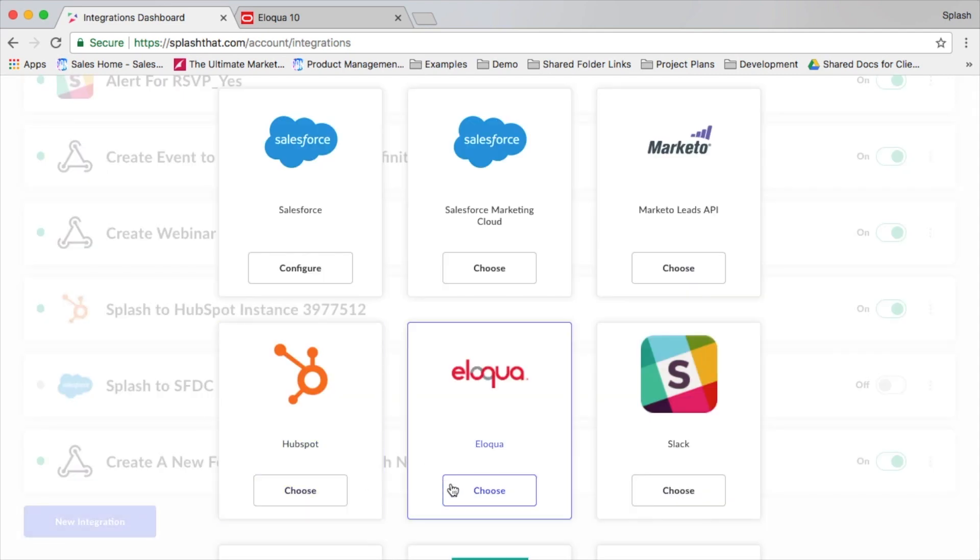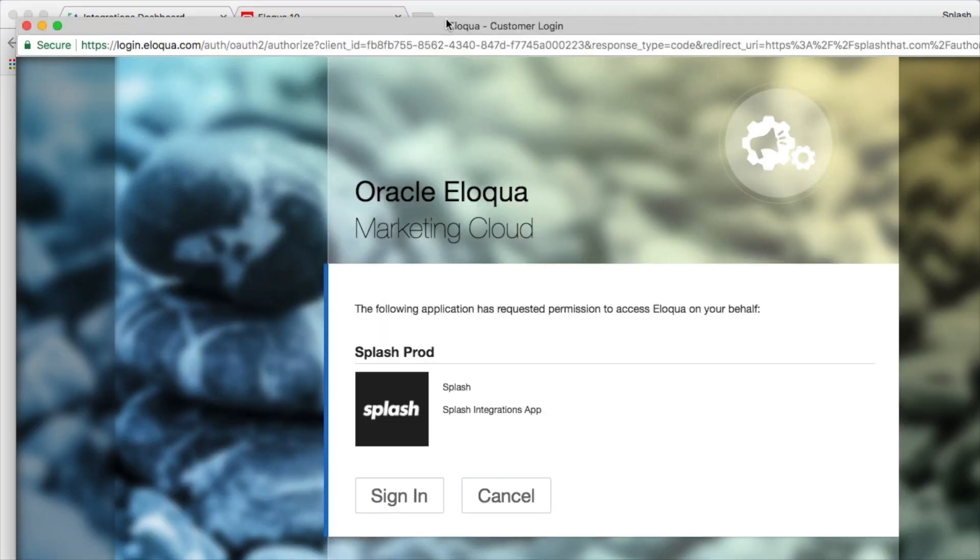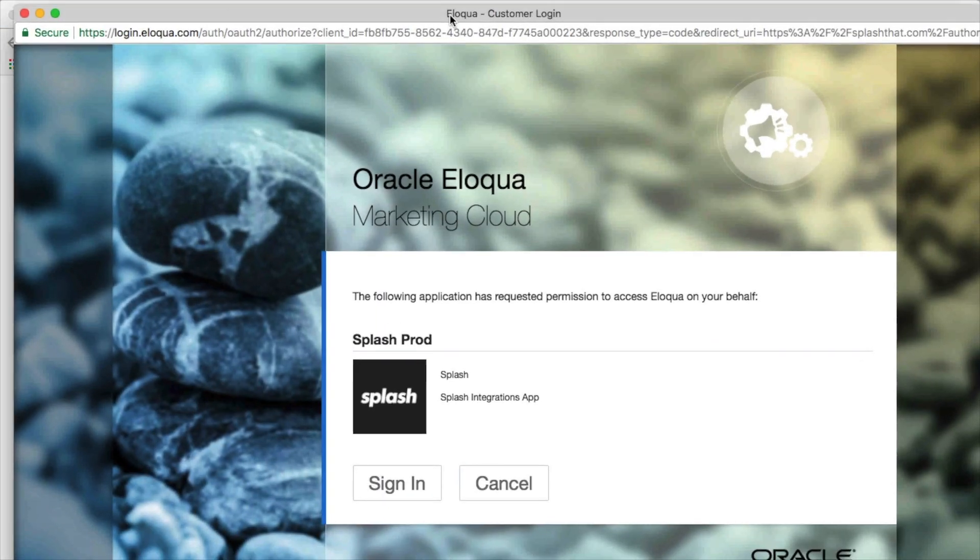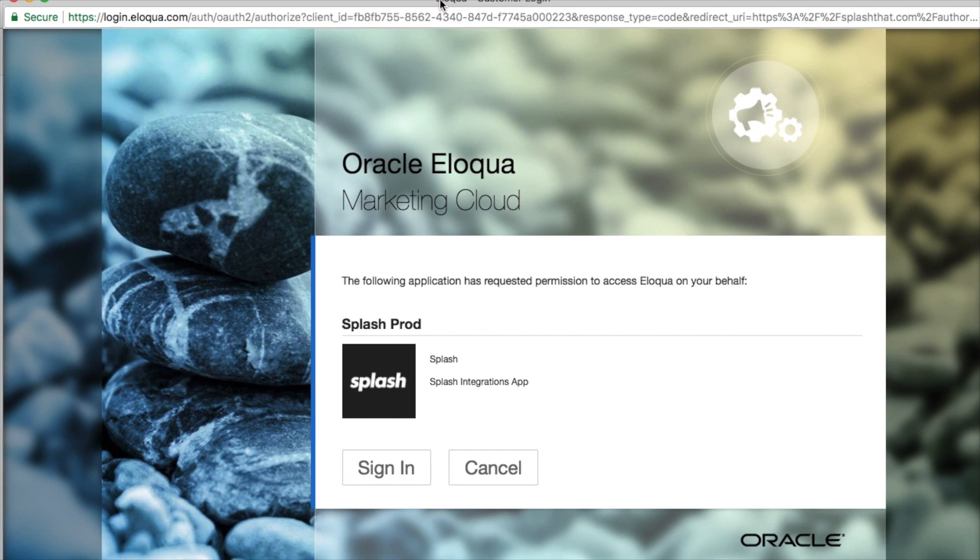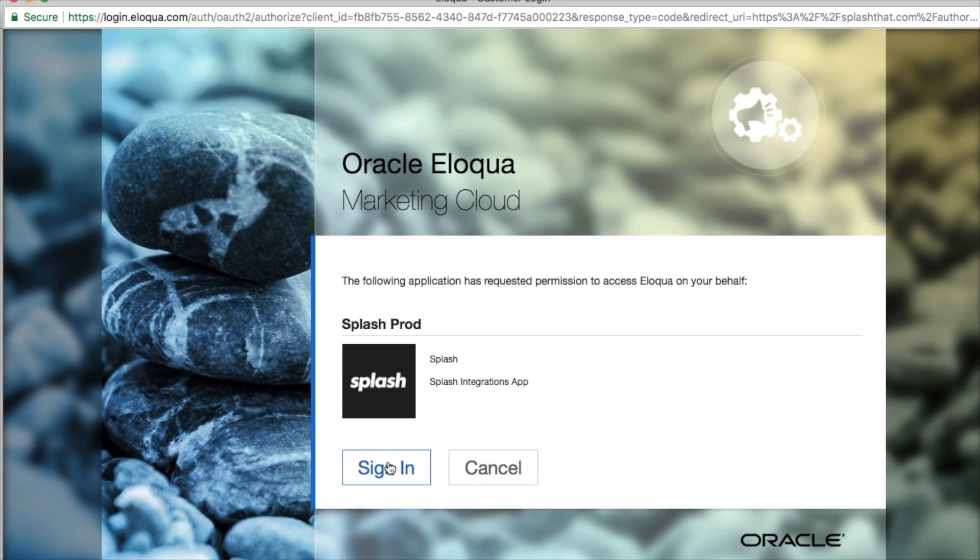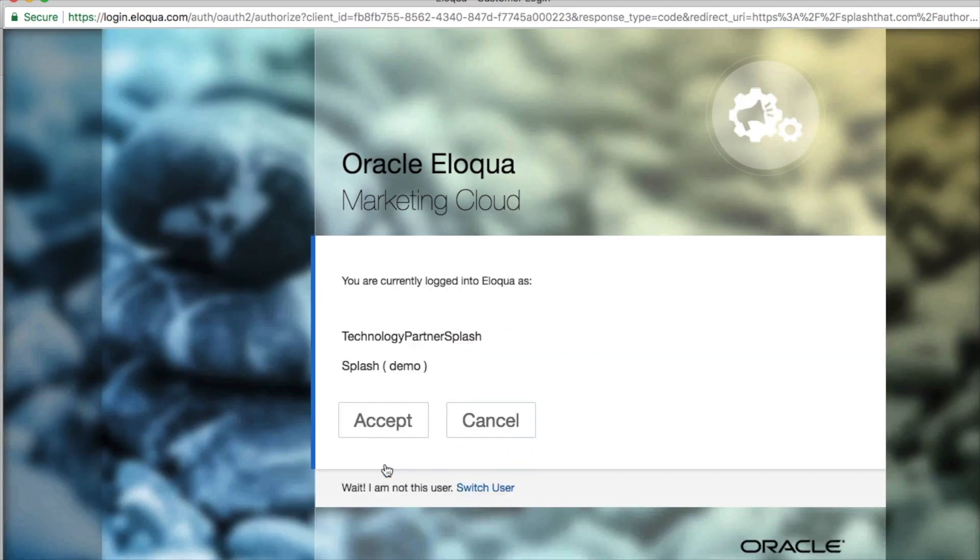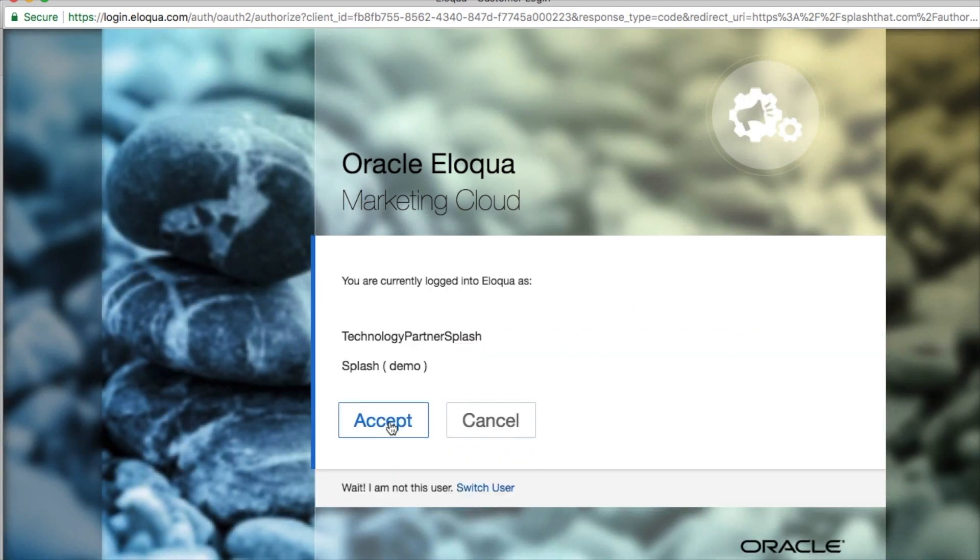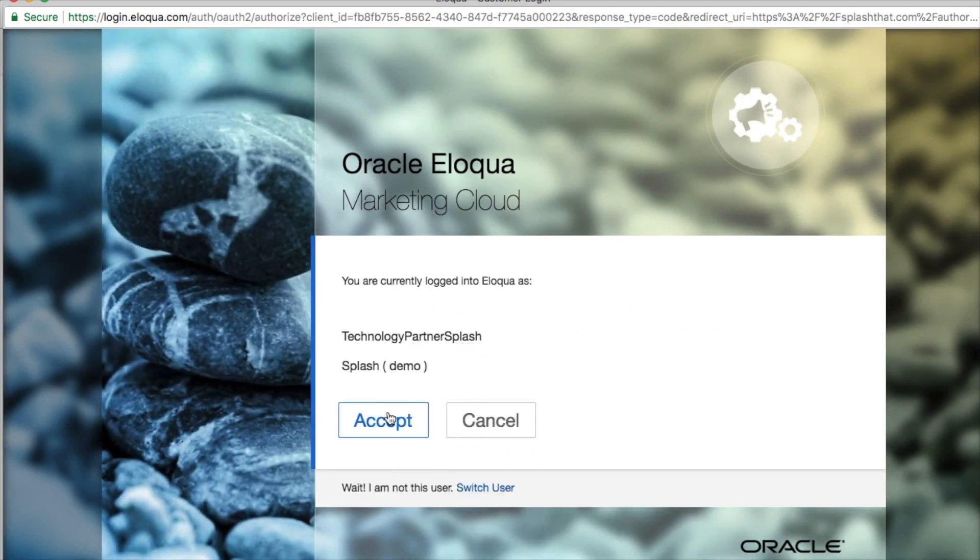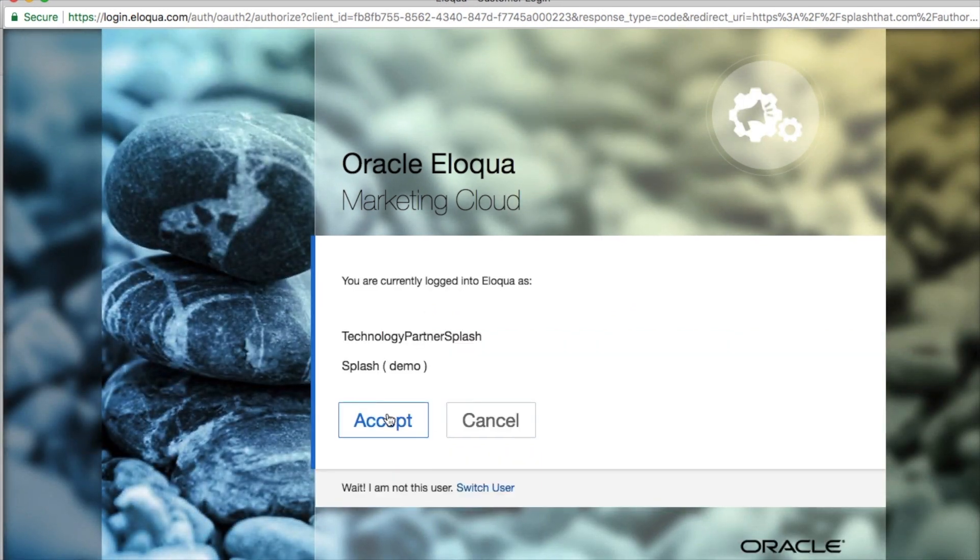Select new integration and then choose Eloqua. Log in with the company, username, and password that you intend to use to connect the two systems together, and then you'll be presented with the mapping screen.